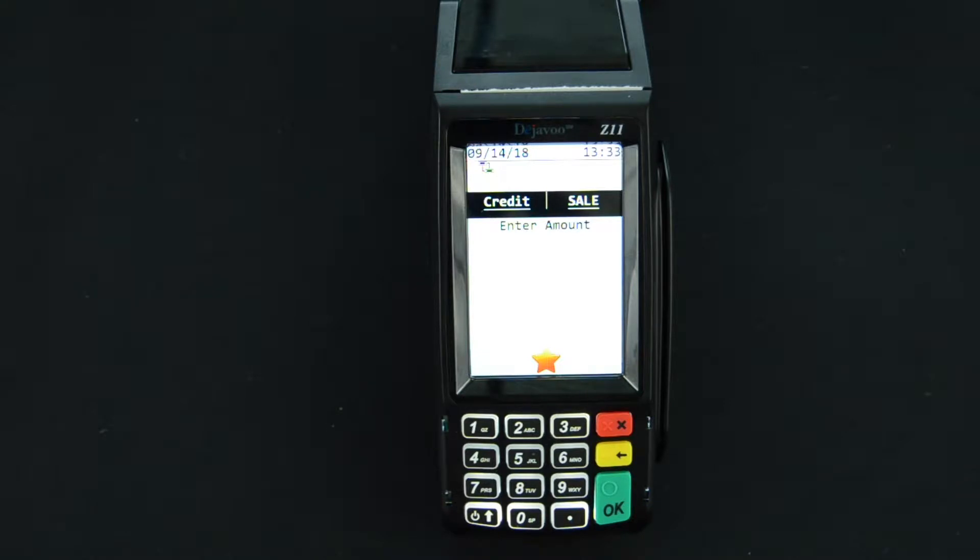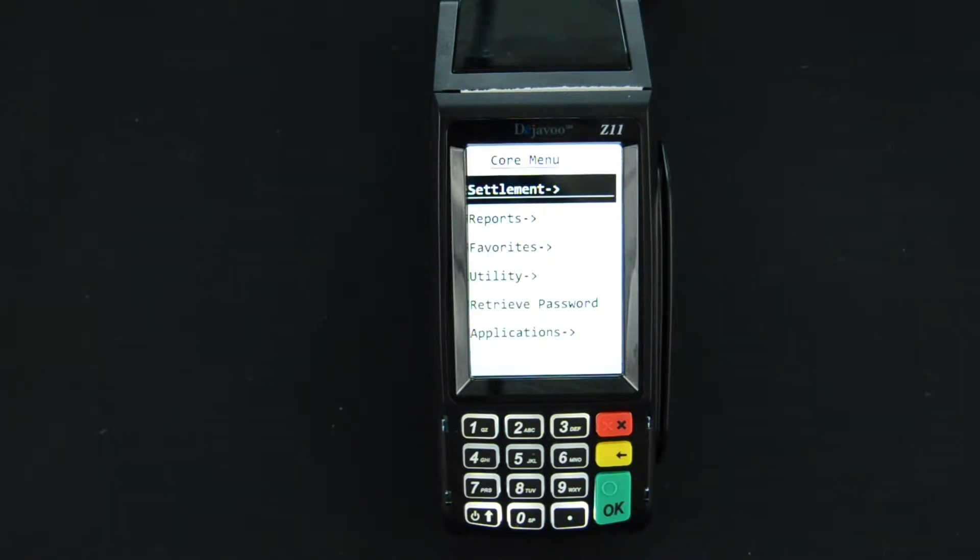We'll start from the Credit Sale Enter Amount screen. We will press the green Enter key or OK key.